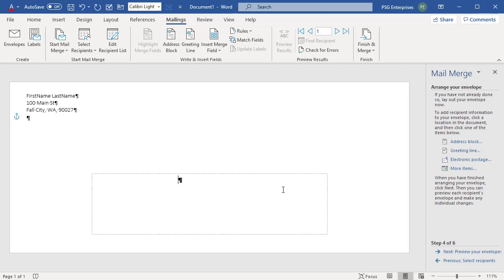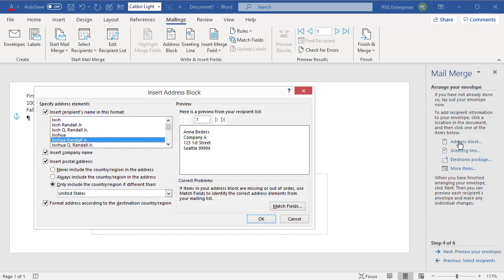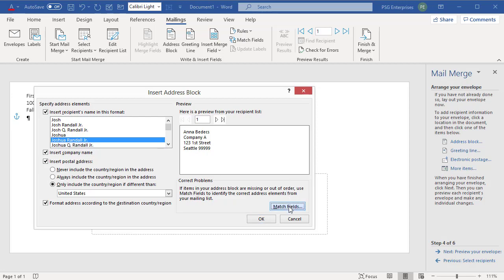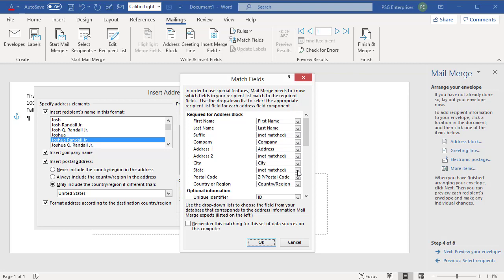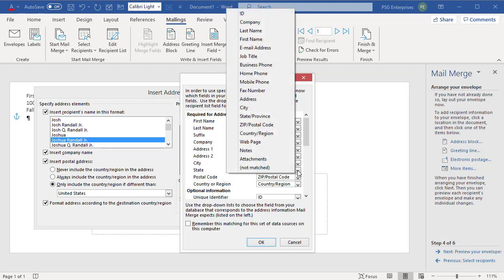Click on Address Block. Word gives a preview of how the address block looks. See that the state is not included. Click on Match Fields. You can see that the state field is not matched. This happens when you use field names that Word does not recognize. Now, select the matching field from the drop-down and click OK.